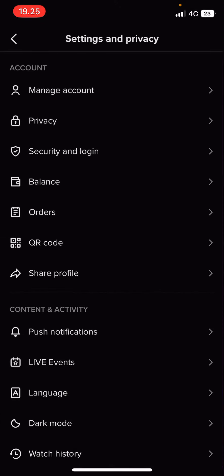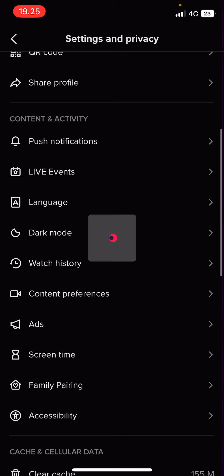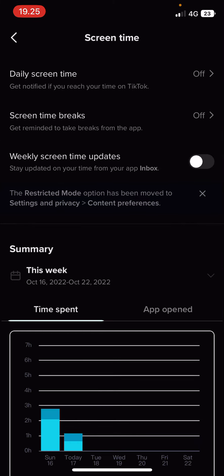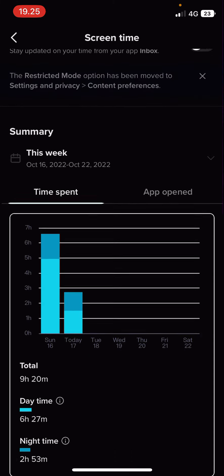Then you are going to go to screen time right here. And then you're going to go to summary.